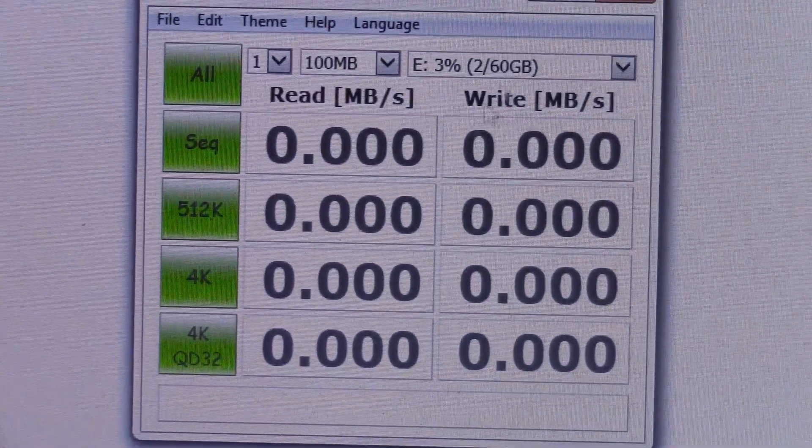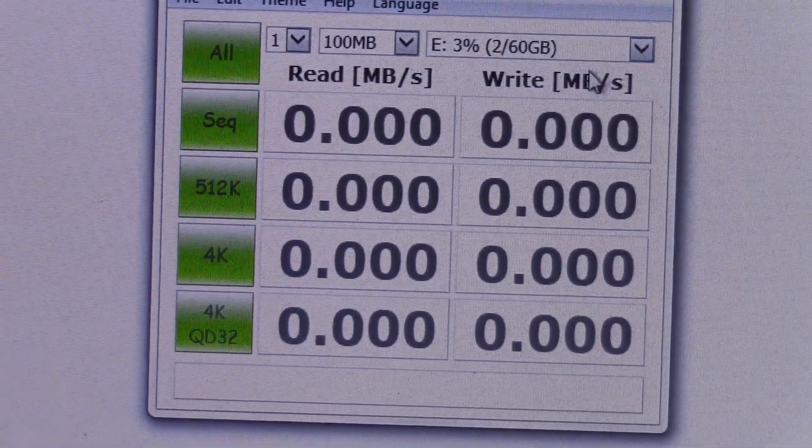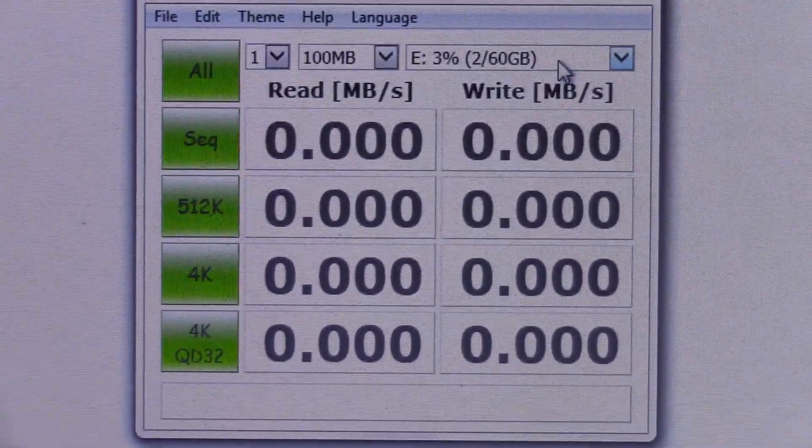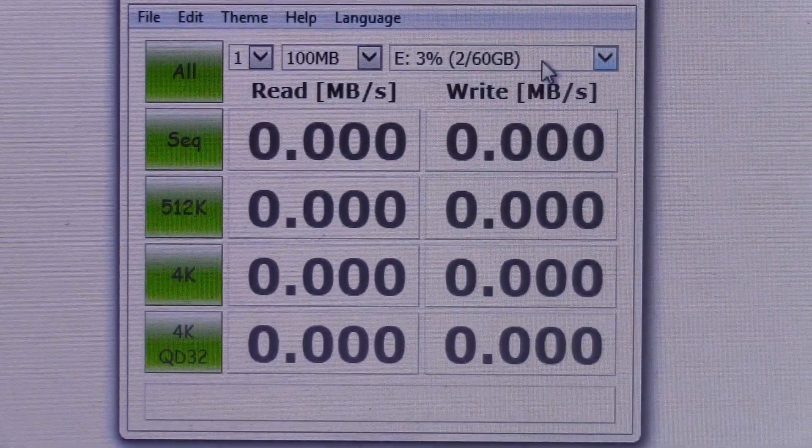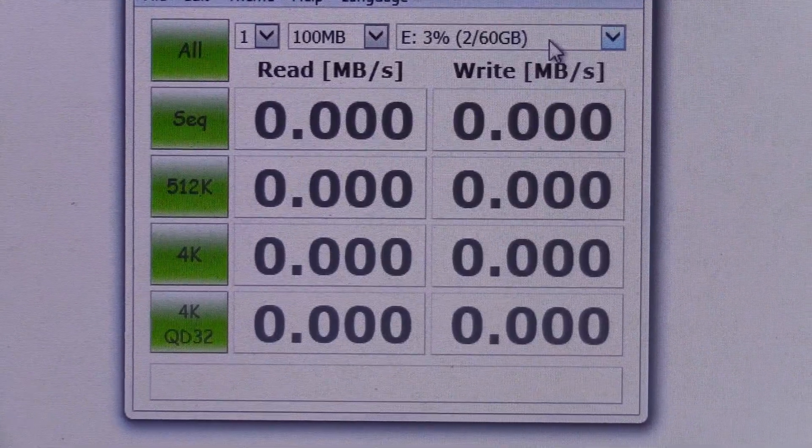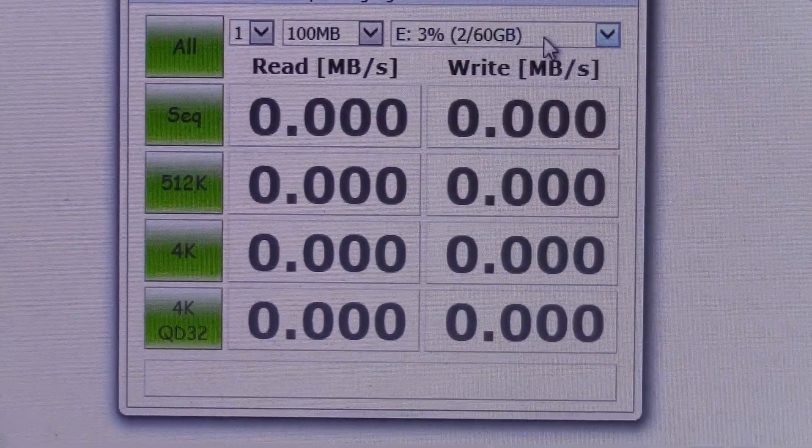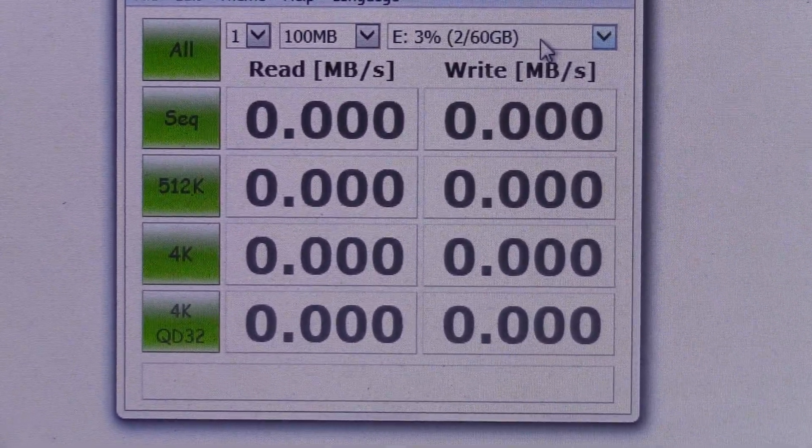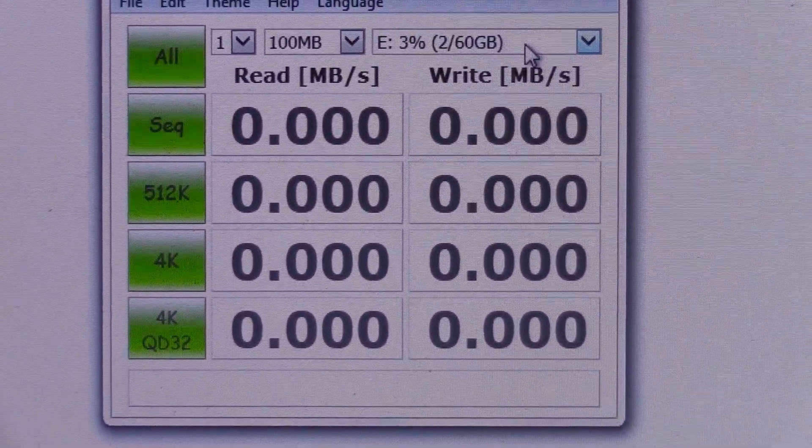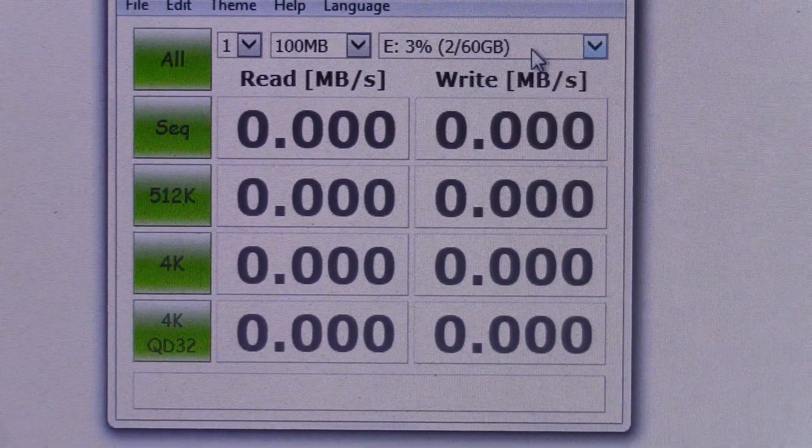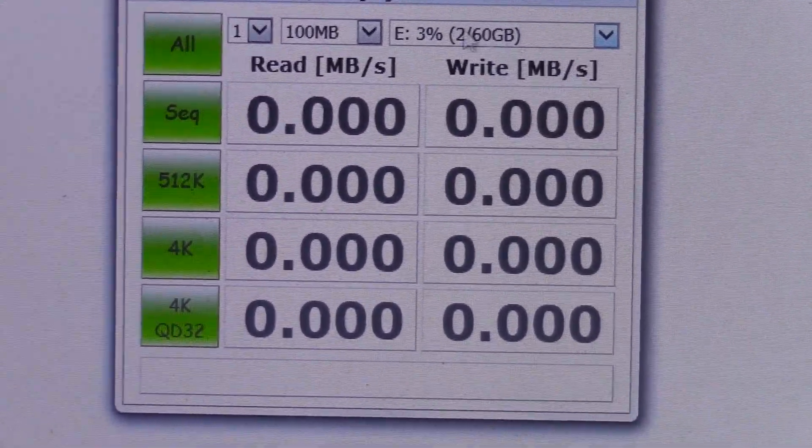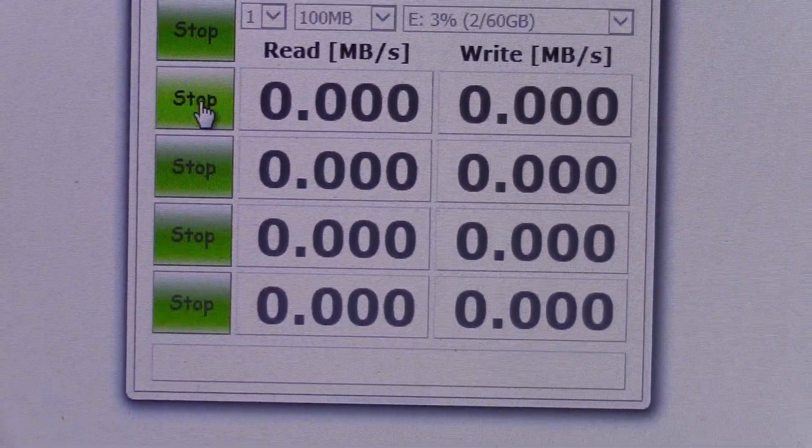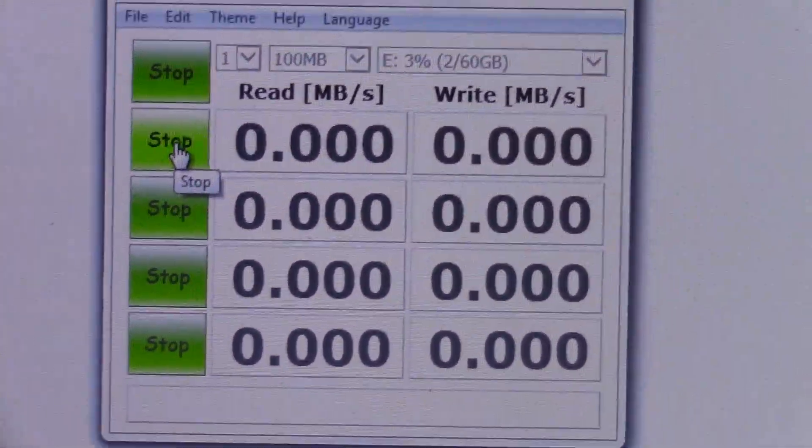Alright, what we're going to do here is a 100MB speed test. It's going to write 100MB to the USB flash drive and also read that data. So let's see how well this flash drive performs.